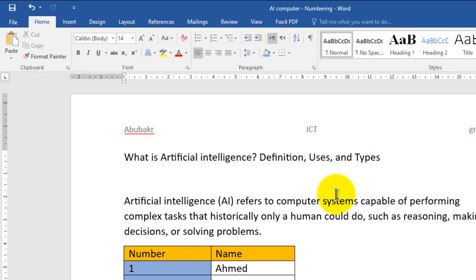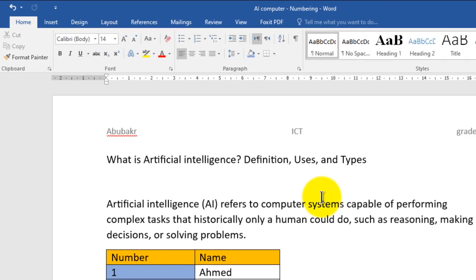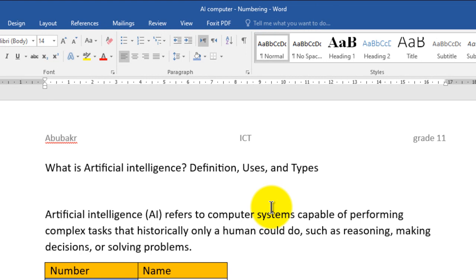Now if you decide to make some changes in your header — for example, insert new data, delete some data, and so on — you need to open the header in edit mode. To do that, we have many ways.